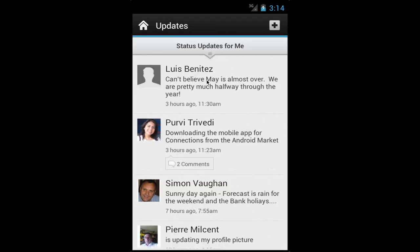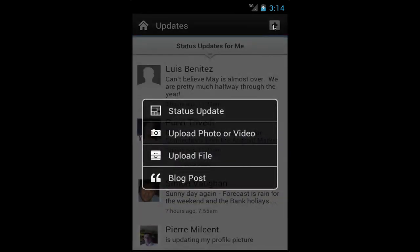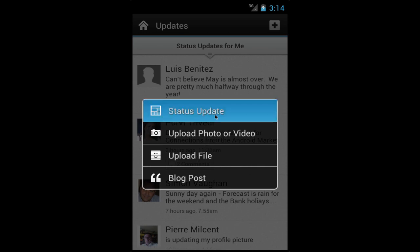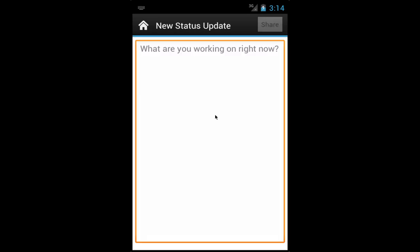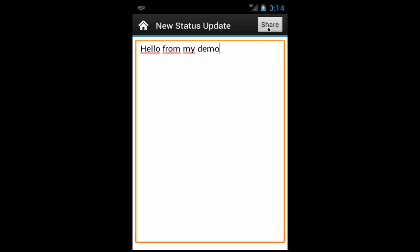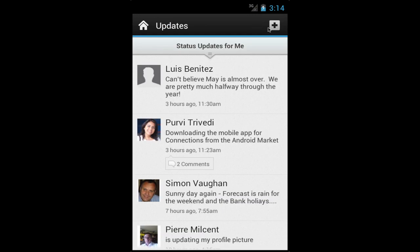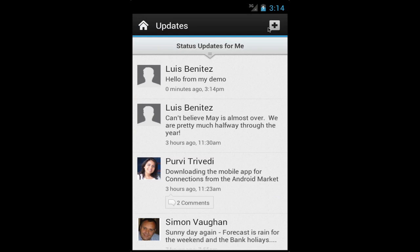To update my status, all I have to do is simply tap the big plus icon on the top right. From there, I can update my status, upload a photo or video, upload a file, or start creating a blog post. So if I go into the status update section, I quickly type in 'hello from my demo', tap on share and off it goes. Very straightforward, very easy and very quick.